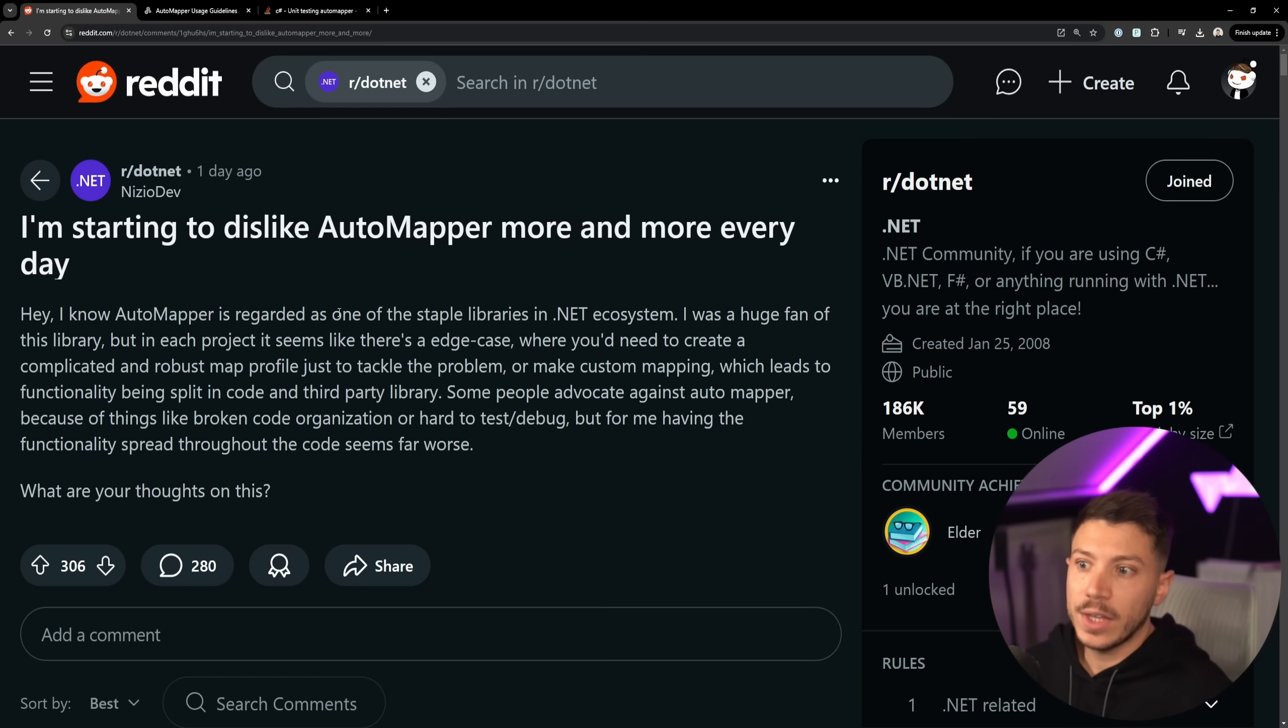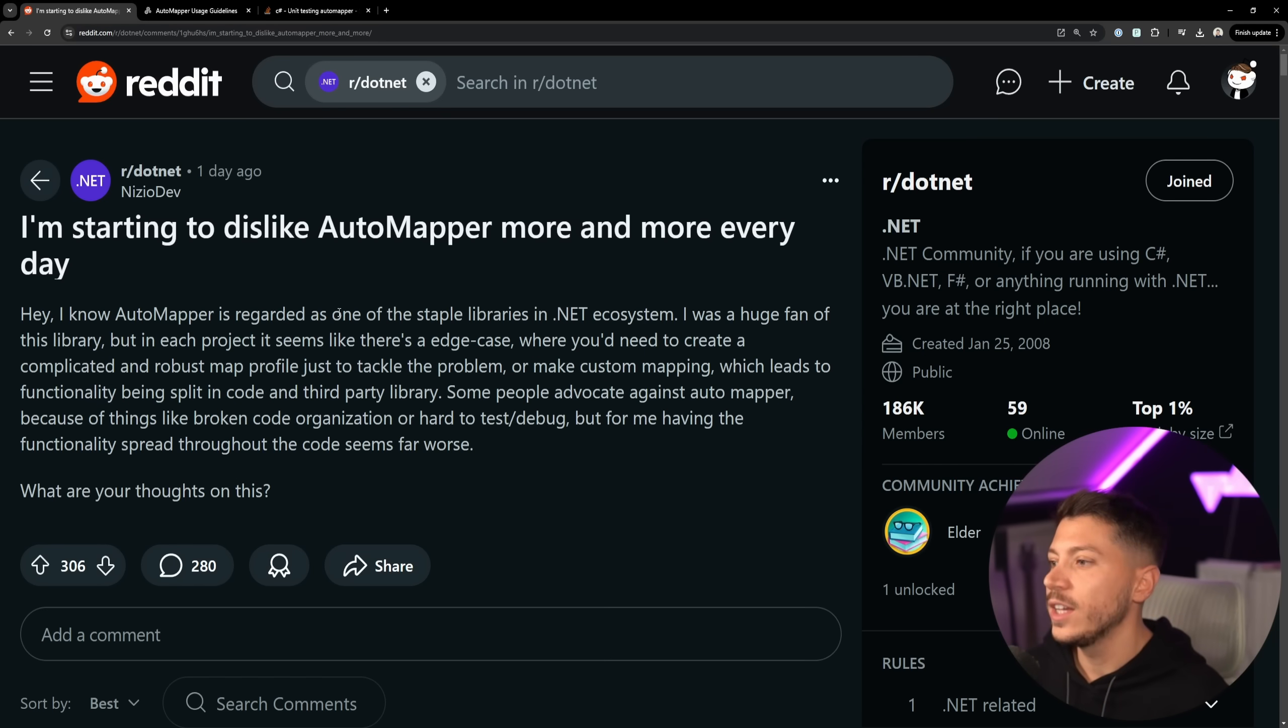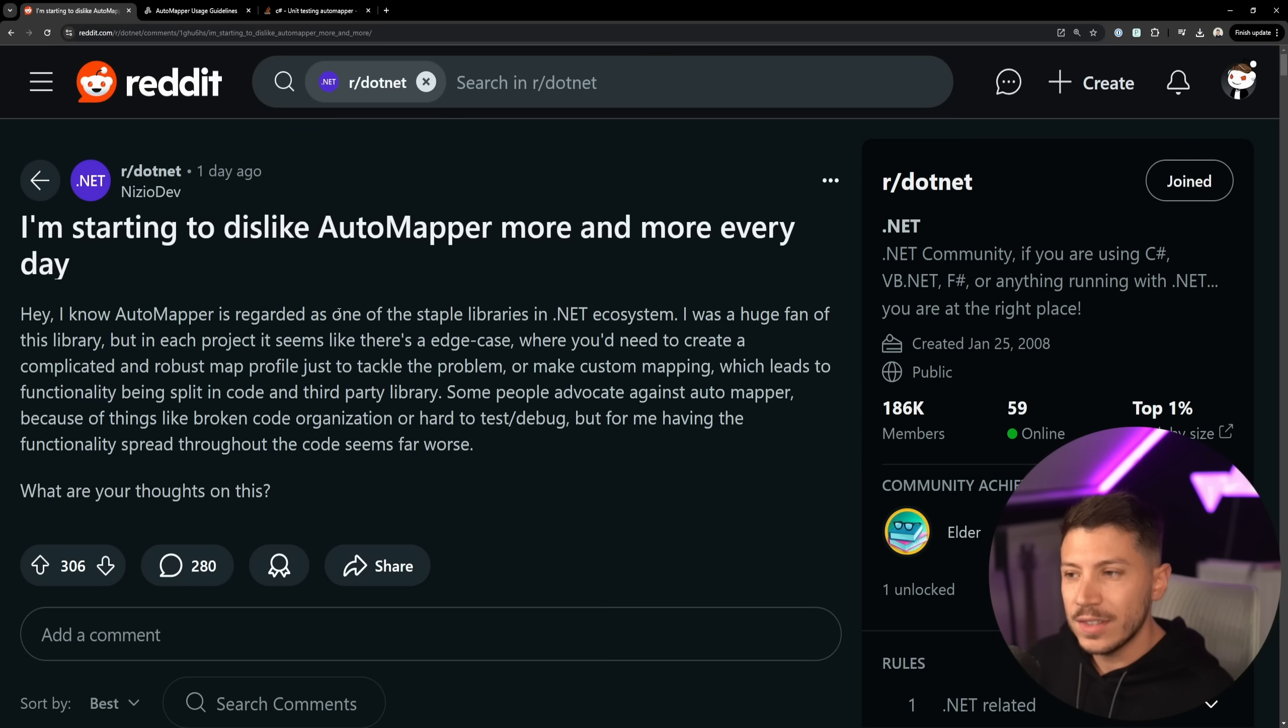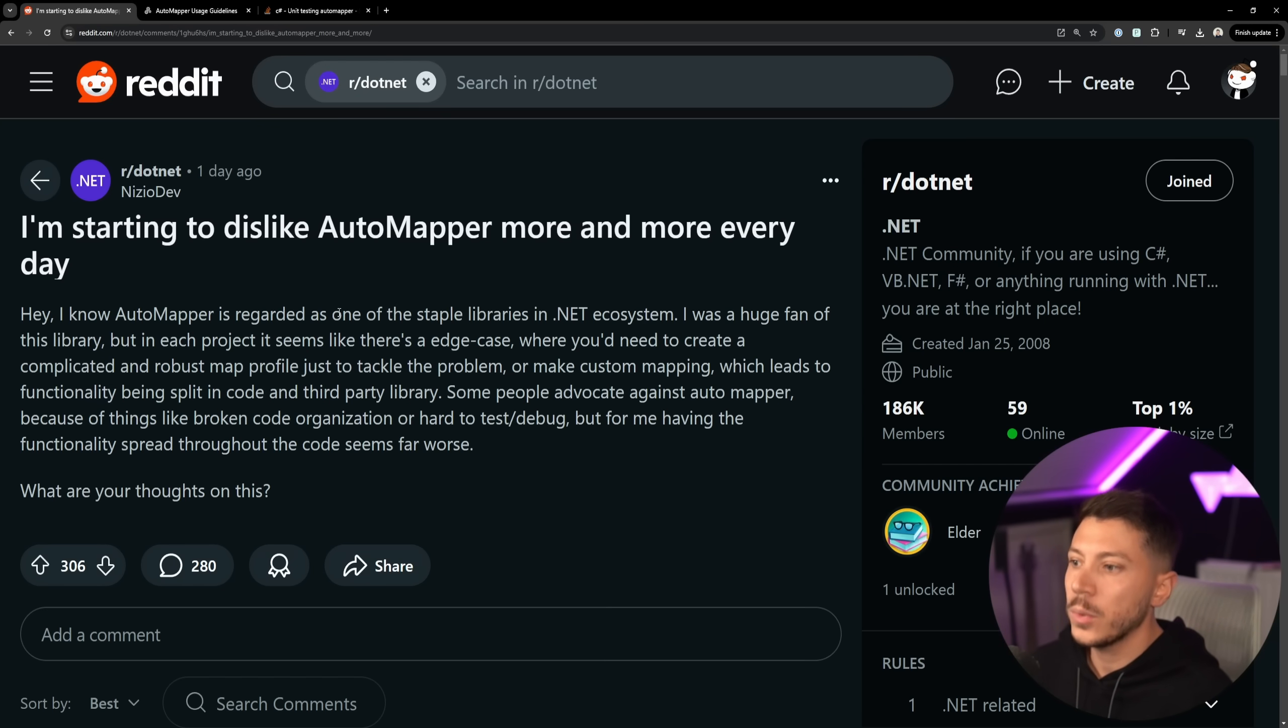Some people advocate against AutoMapper, yours truly as well, because of things like this. And it's not just that you split your code, it's also what you do with your code.